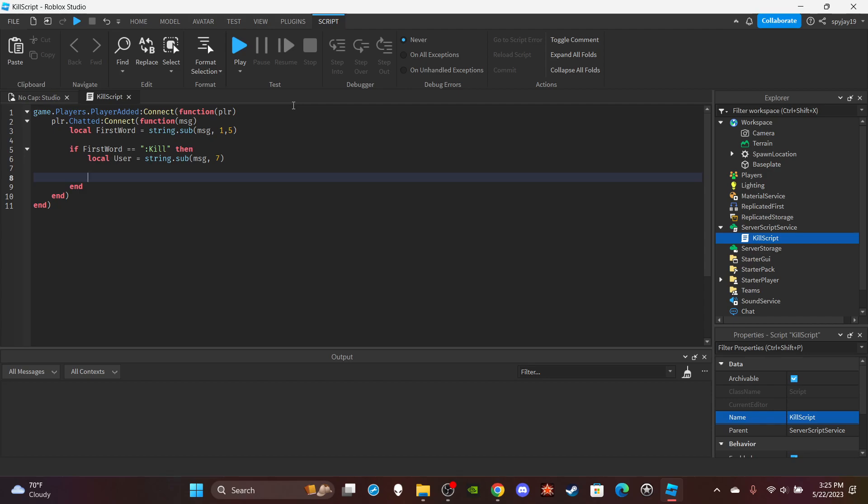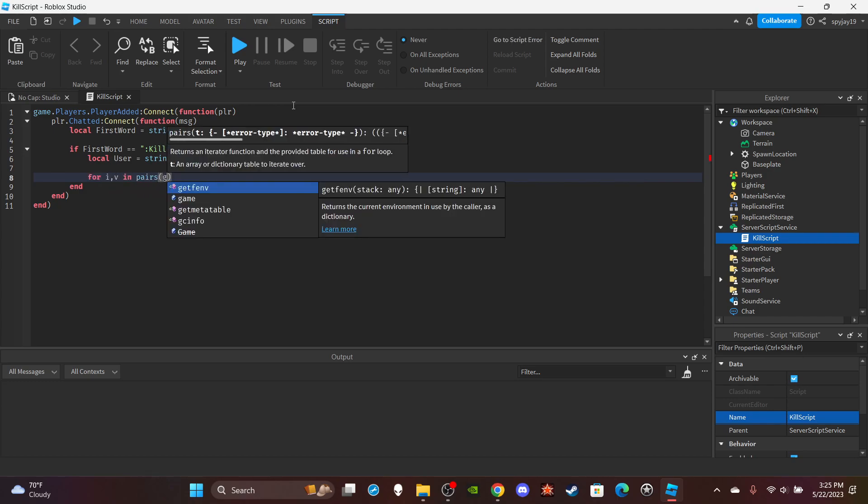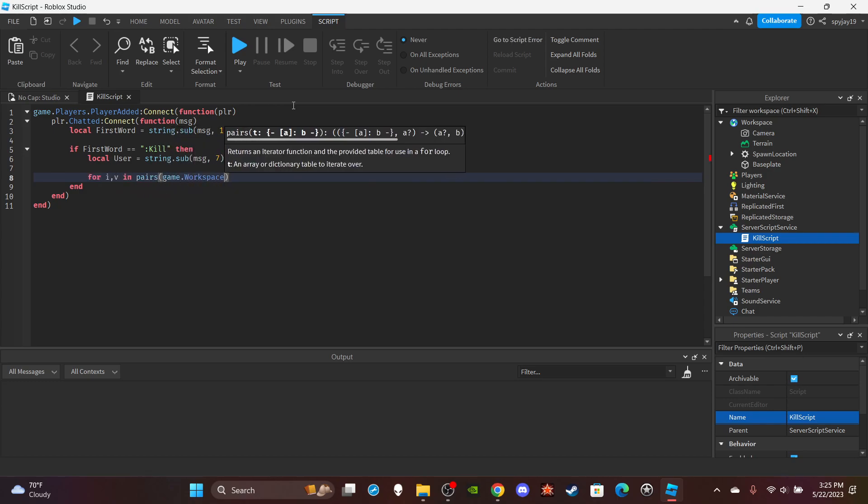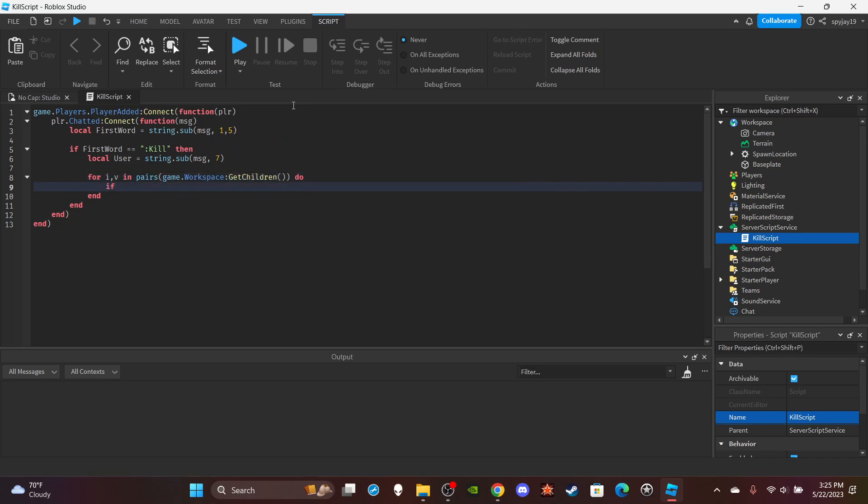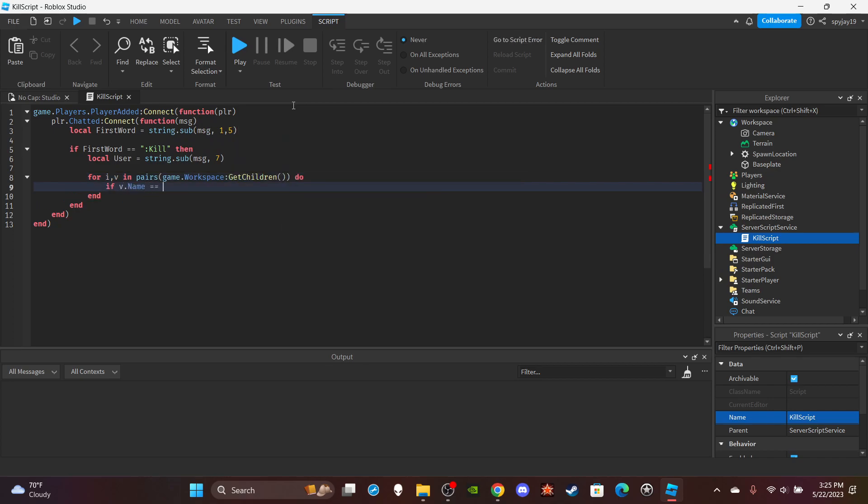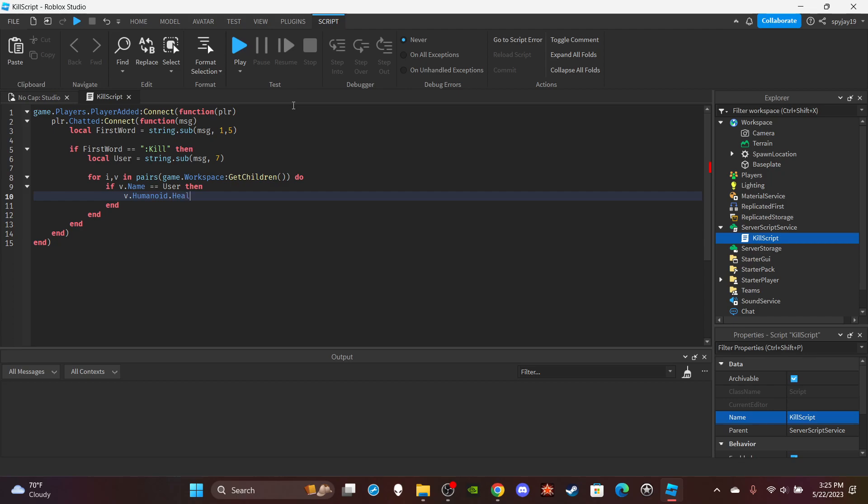And then we are going to search the workspace. We're going to do for iv in pairs game.workspace colon get children, do if v.name is equal to user, then v.humanoid.health is equal to zero.